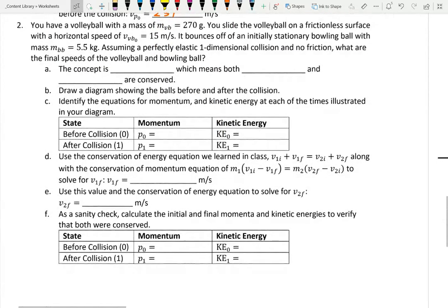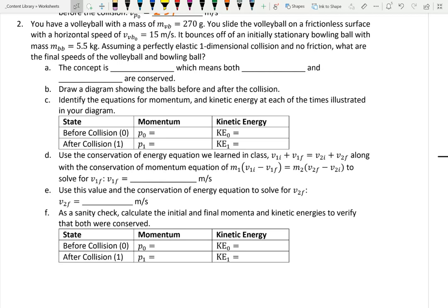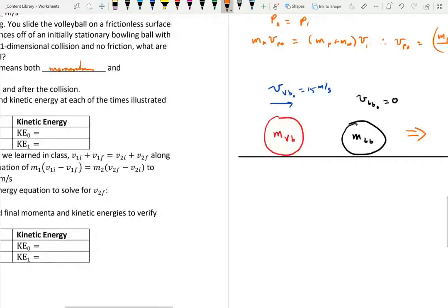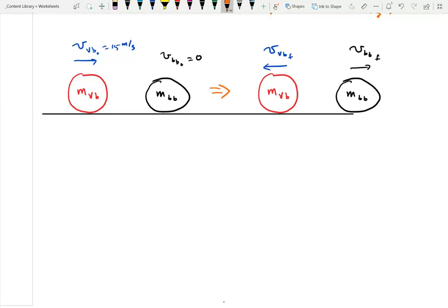The final problem in this section: a volleyball with a mass of 270 grams slides on a frictionless surface with an initial speed of 15 m/s. It bounces off an initially stationary bowling ball with a mass of 5.5 kilograms. Assuming a perfectly elastic one-dimensional collision and no friction, what are the final speeds of the volleyball and bowling ball? The concept is an elastic collision, which means both momentum and kinetic energy are conserved. The diagram shows the volleyball sliding toward the bowling ball, then the volleyball bouncing back and the bowling ball moving forward.